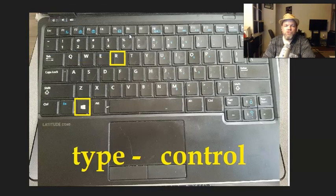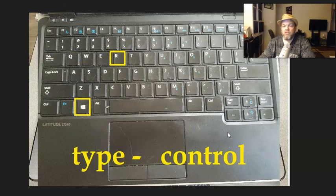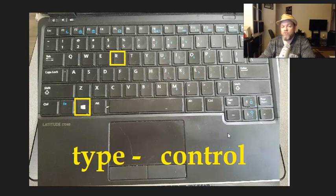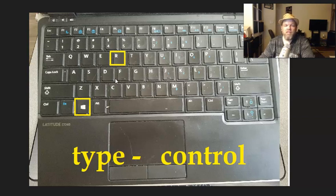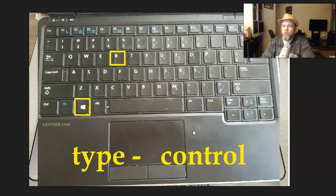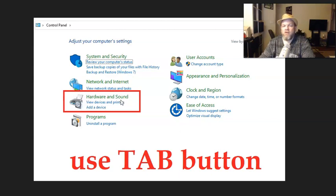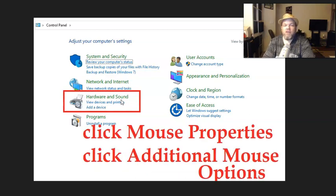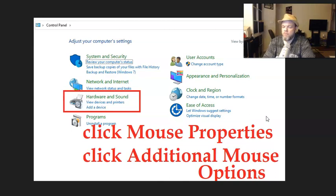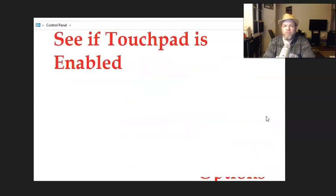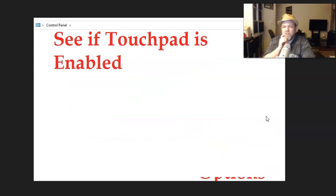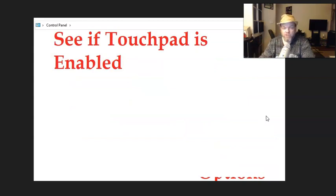Next, what I want you to do is do a run function where you can get into the control panel. To do that, hold down the Microsoft key, hit R to go to run, and then type in control. That's going to take you to the control panel, and I want you to tab or use the arrow key to go down to hardware and sound. Hit enter, and then I want you to enter mouse properties, then enter additional mouse options. And then from there, see if the touchpad is enabled. If it isn't, go ahead and enable it and restart your Razer Blade.